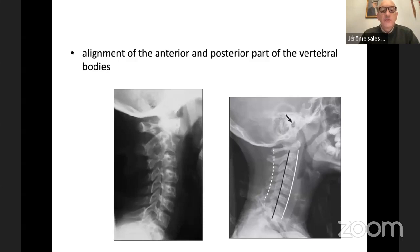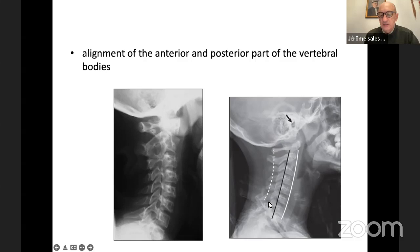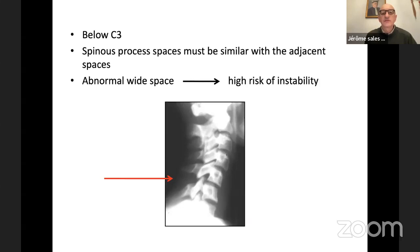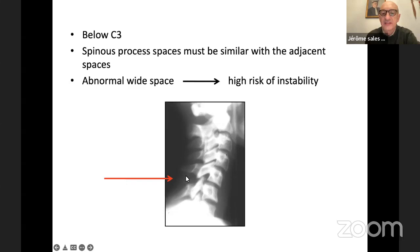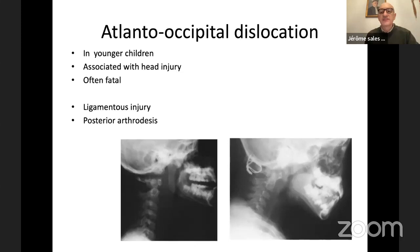When you look at the lower part, you must check the alignment of the anterior and posterior vertebral body, which need to be very well aligned, and also the alignment of the spinous processes. Below C3, the spinous process spaces must be similar to adjacent spaces. For example, an abnormal wide space indicates a high risk of instability. So check the space between the spinous processes.